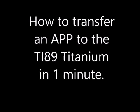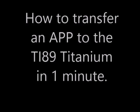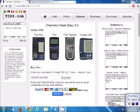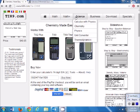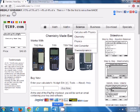Hi, let me show you how to transfer an app to the TI-89. In this case we're going to TI-89.com, we're going to get the chemistry app.